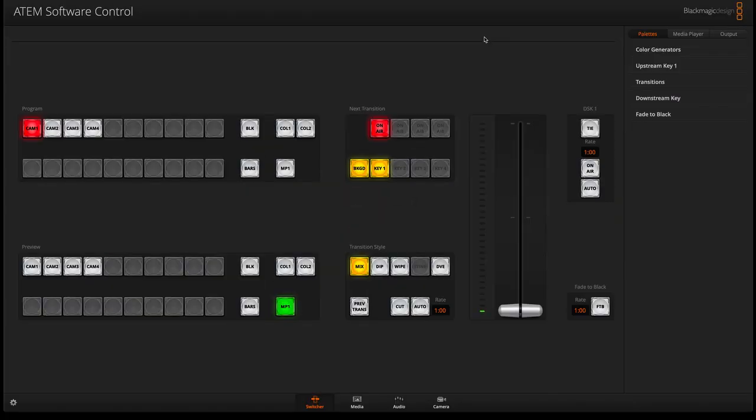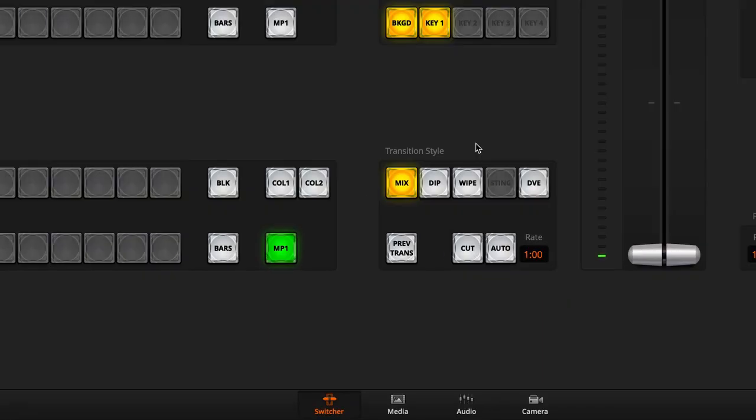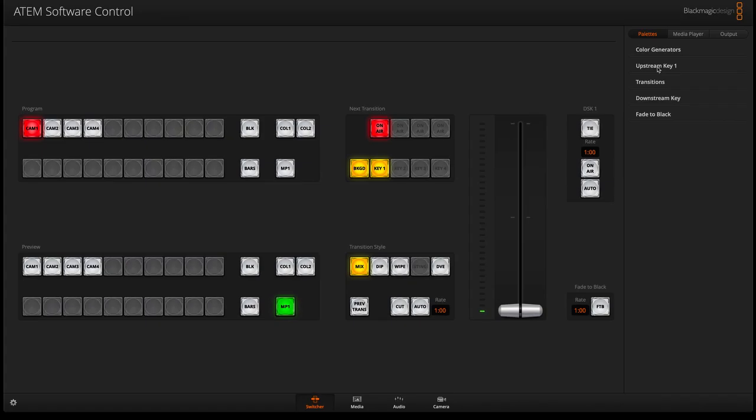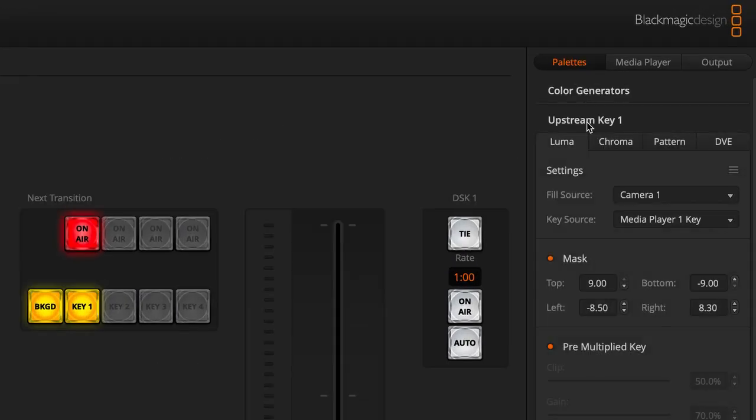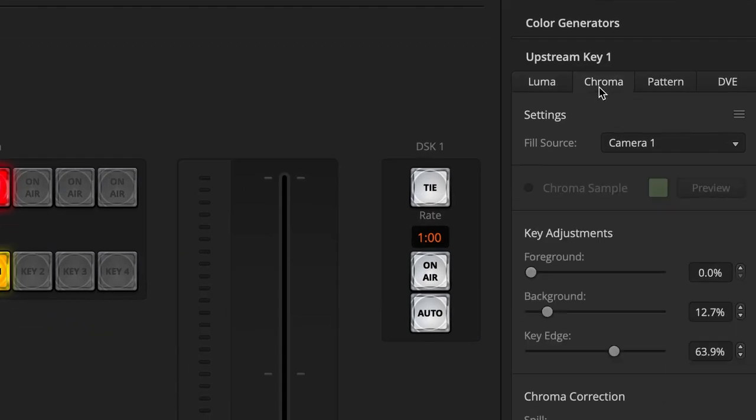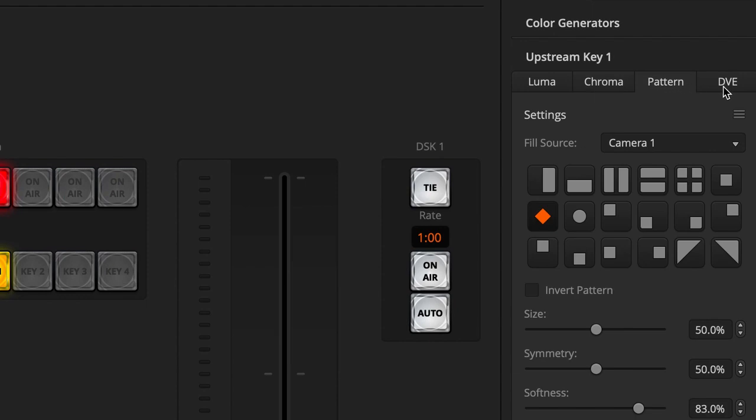From your software control under the switcher page there is an upstream key under the palettes tab. When you open the palettes tab there are different types of keying: Luma key, chroma key, pattern key, and DVE.